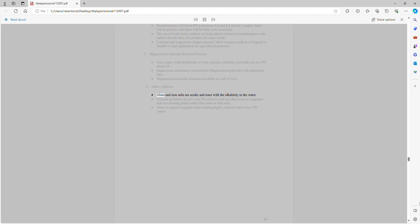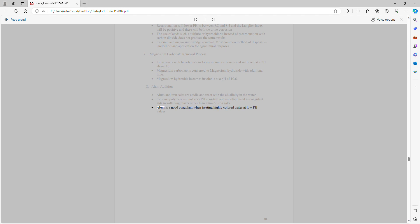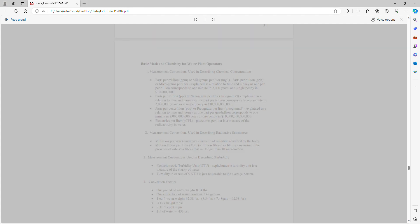Alum addition: Alum and iron salts are acidic and react with the alkalinity in the water. Cationic polymers are not very pH sensitive and are often used as coagulant aids in softening plants rather than alum or iron salts. Alum is a good coagulant when treating highly colored water at low pH values.